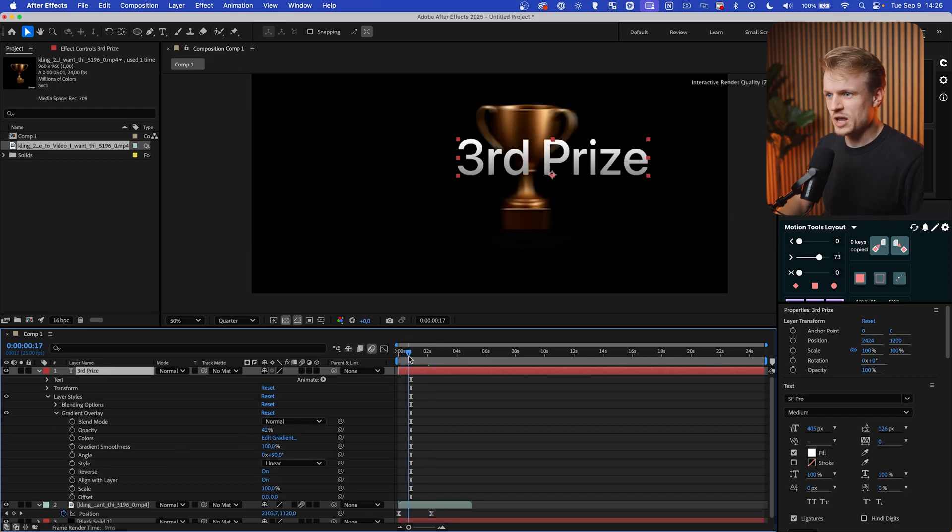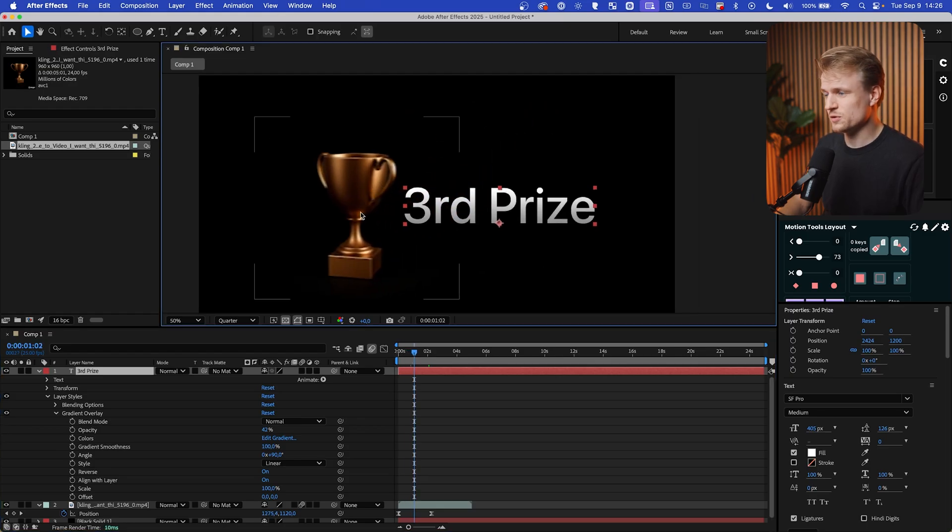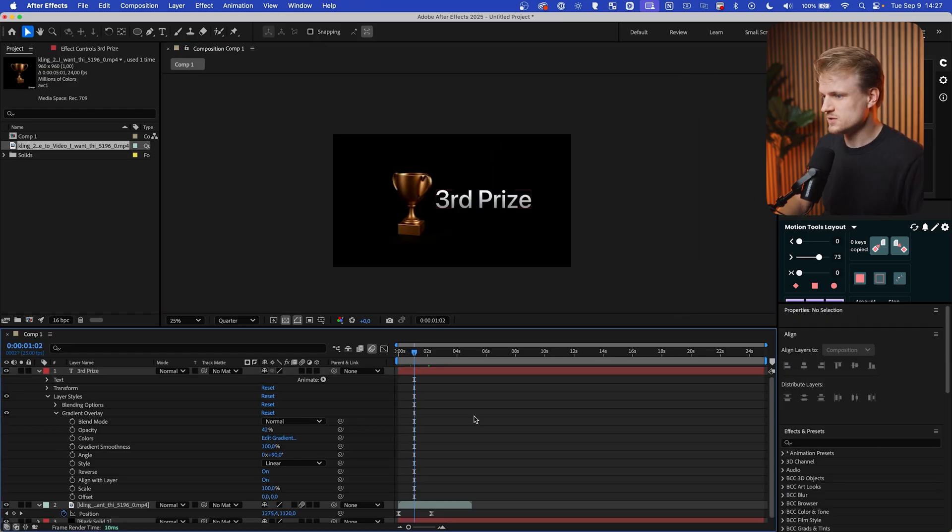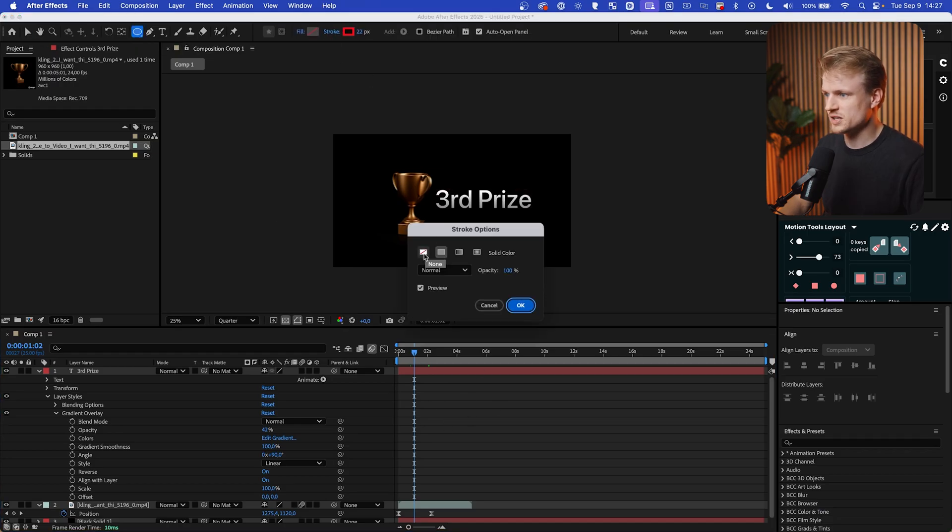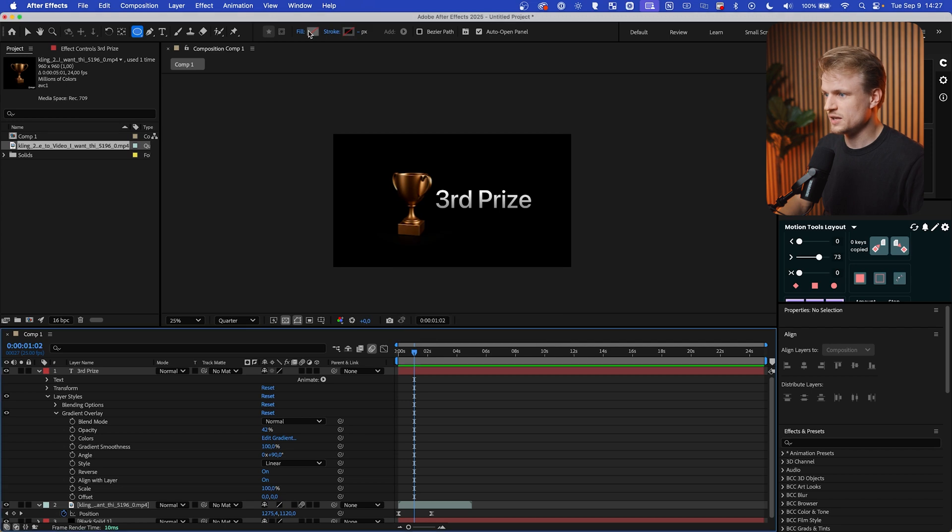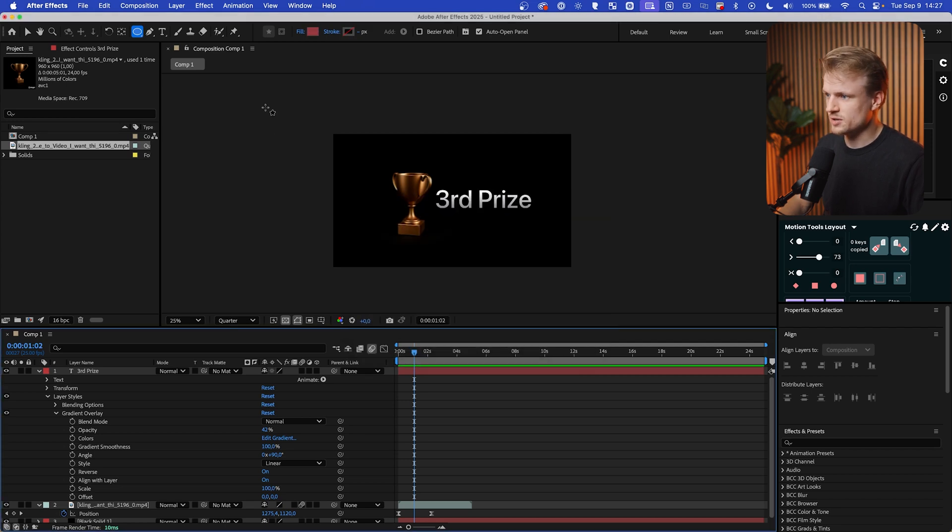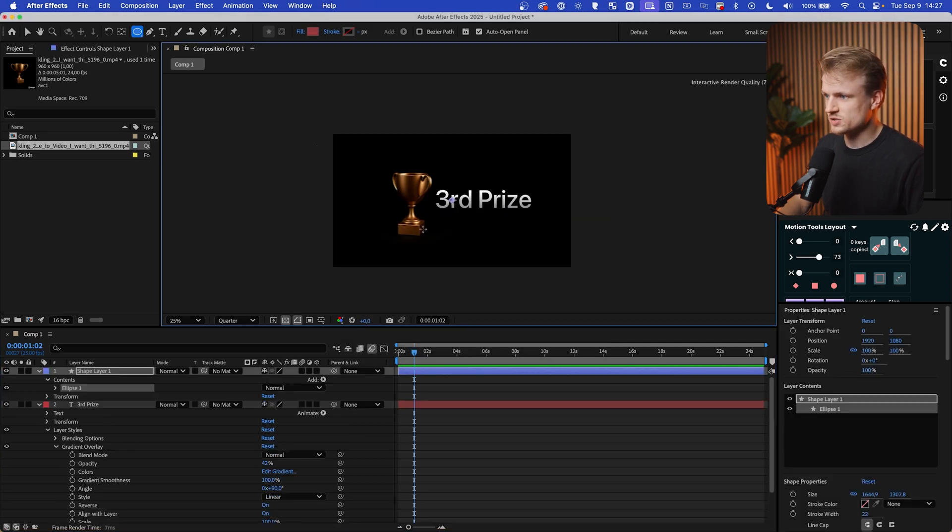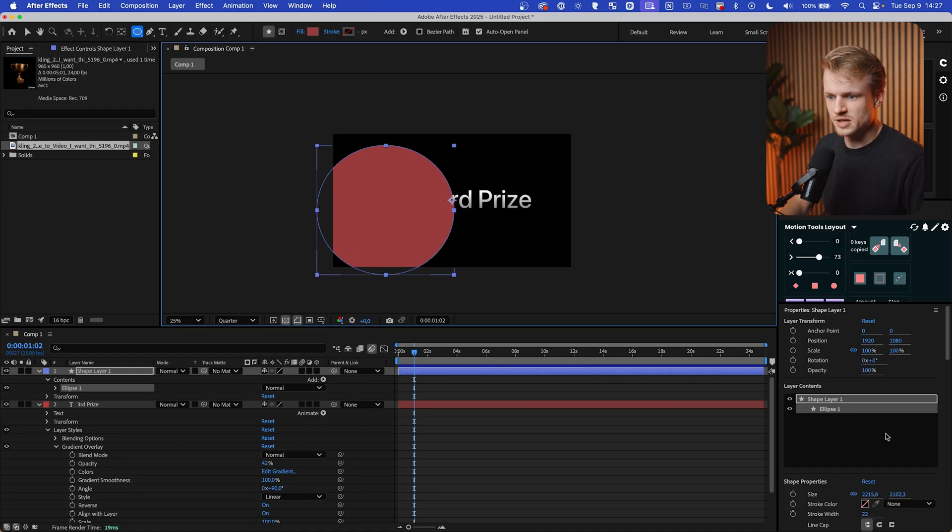Now I also want to animate this in. Maybe we can even have it reveal with this trophy. So let's create a new shape. I'm going to make sure that nothing is selected, that the stroke is set to none. OK. And that the fill is set to a color. It doesn't really matter which one. I'm going to just drag this to something like this. Perfect.